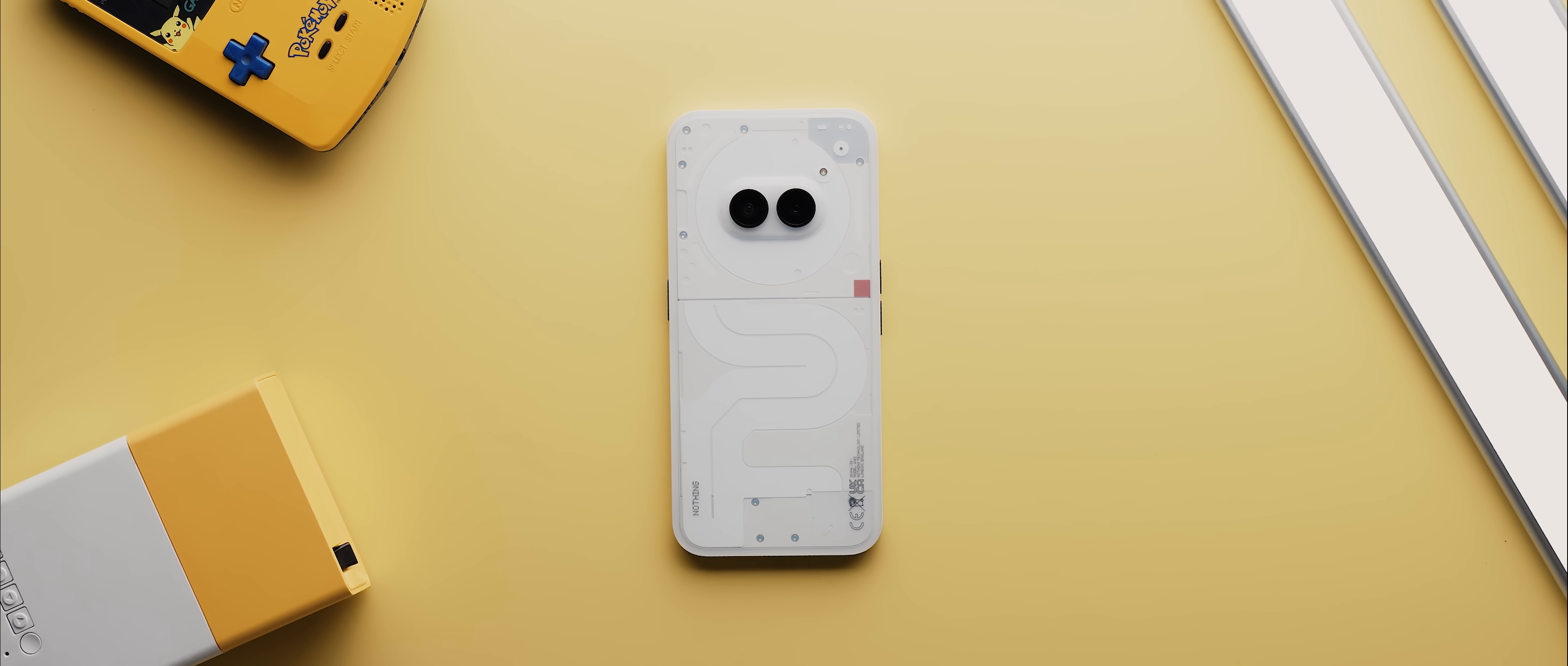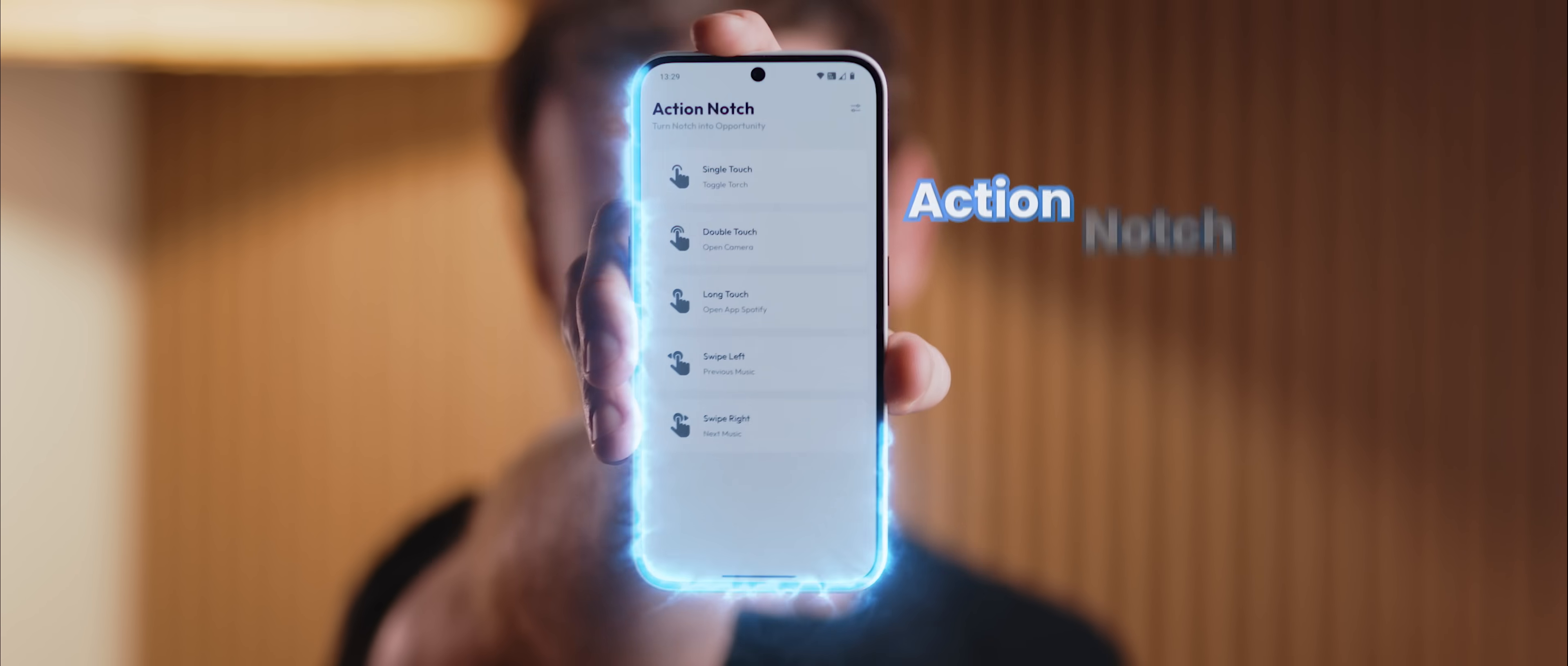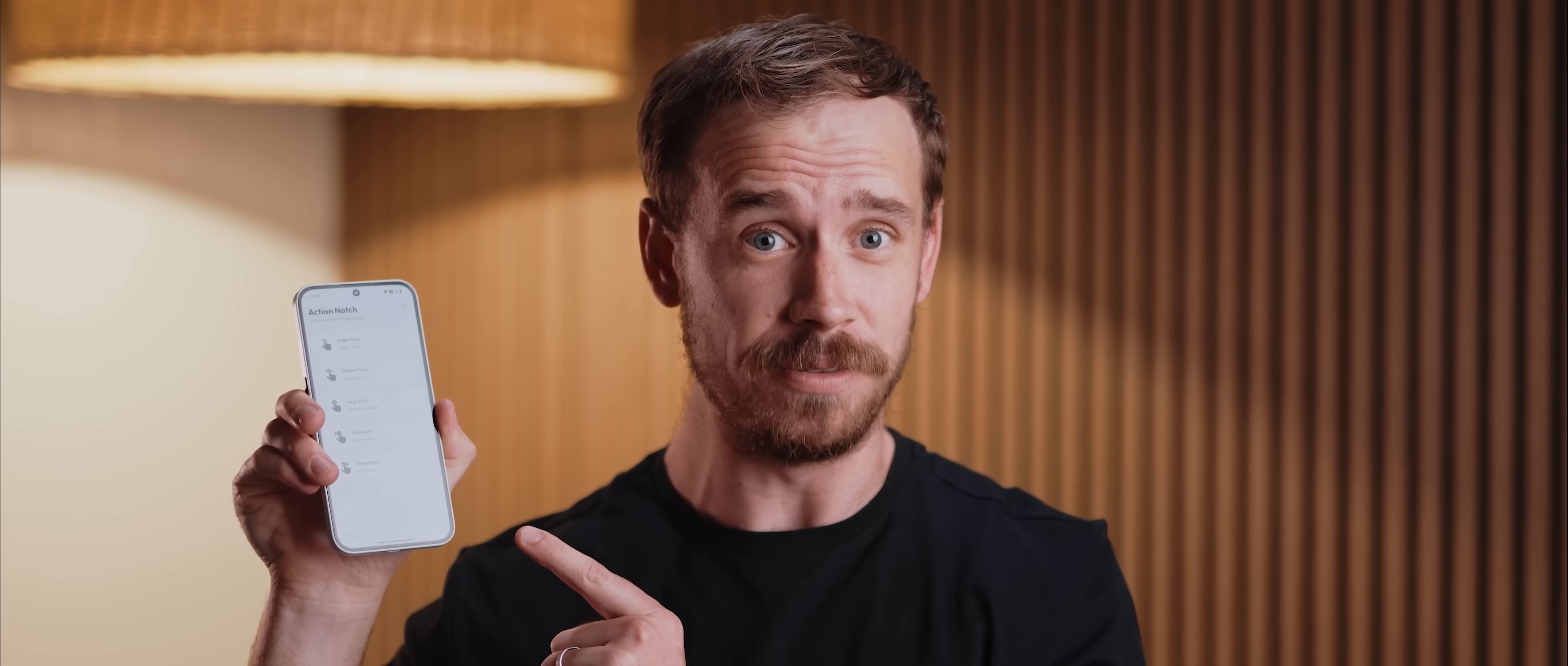You ever find yourself needing a really quick way to turn your phone's torch on and off? Enter Action Notch, a really powerful application that can do just that, plus a bunch more.